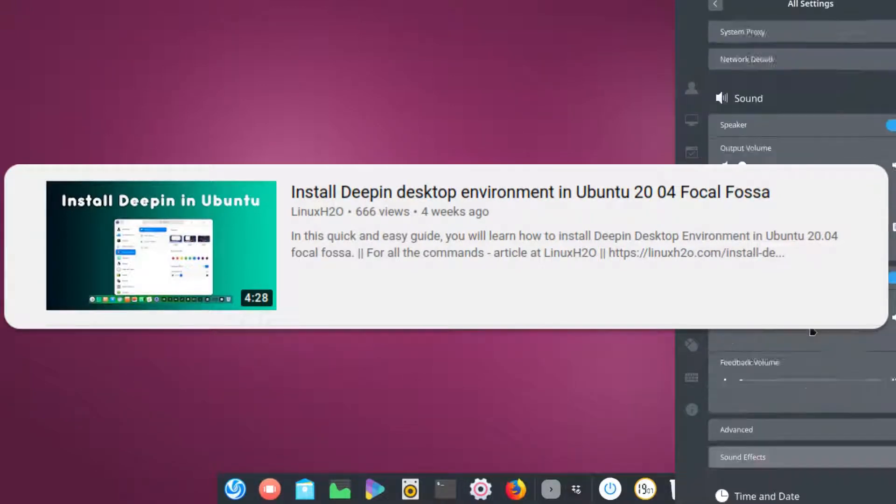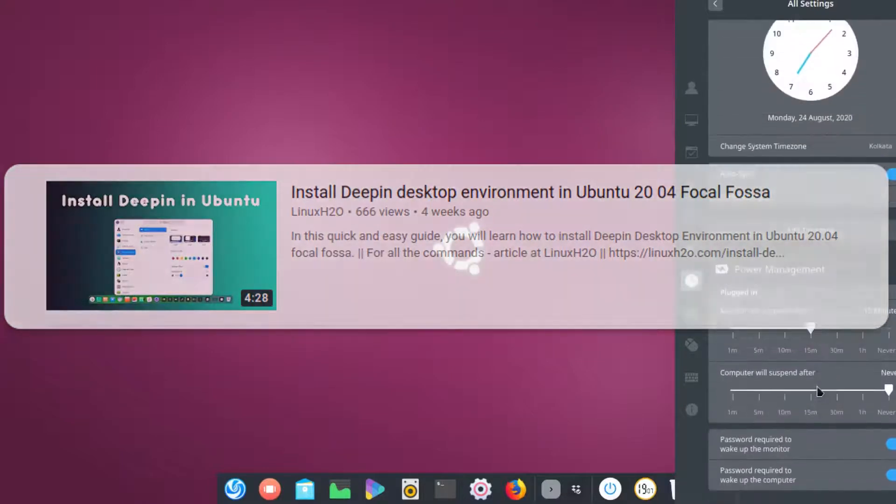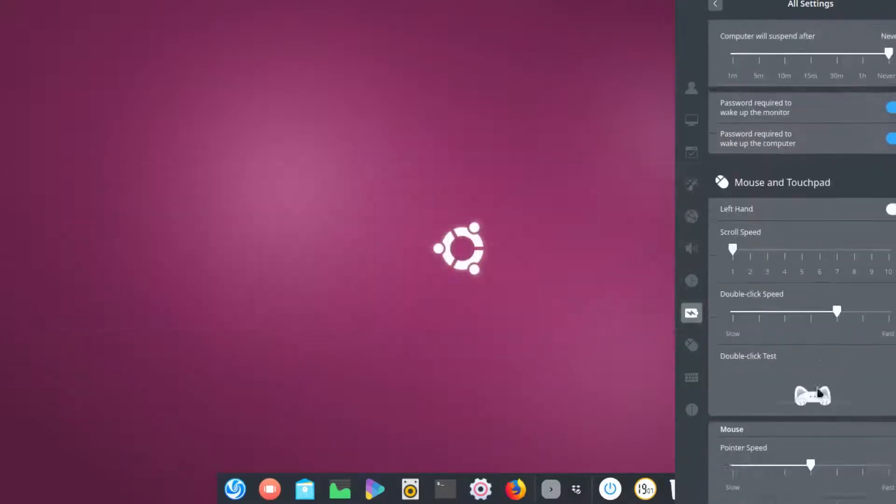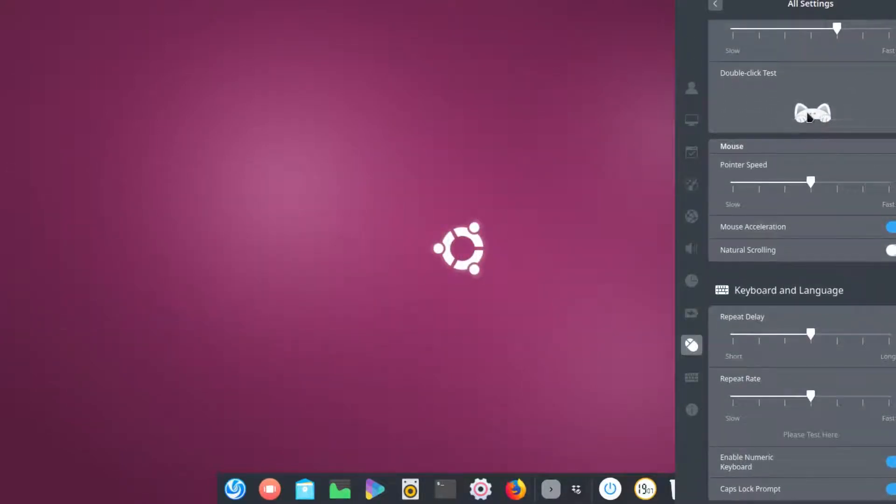So without further ado, let's get started with the installation on how to install Unity in your Ubuntu.